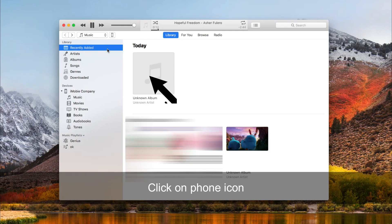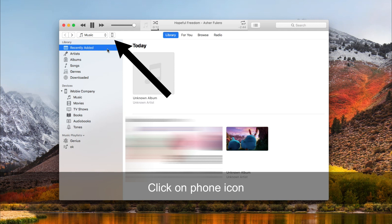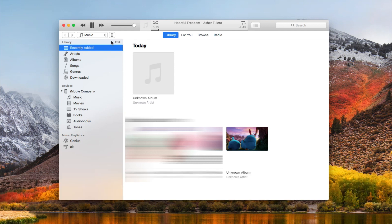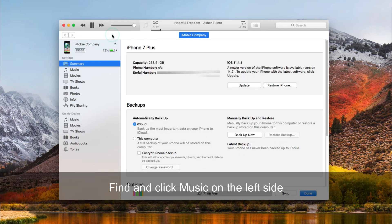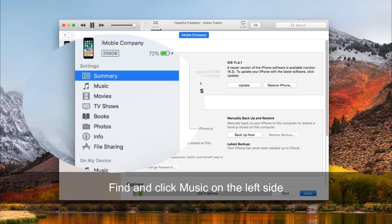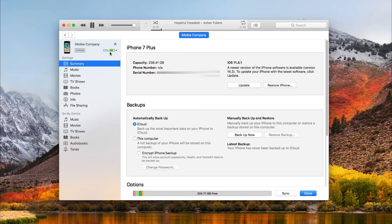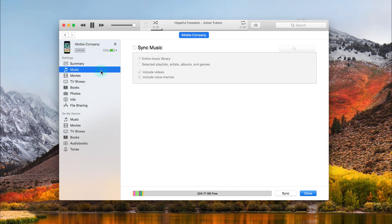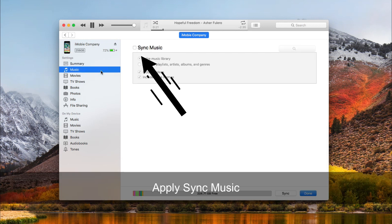Click the phone icon on the top left corner. Find and click Music on the left side. Apply Sync Music.